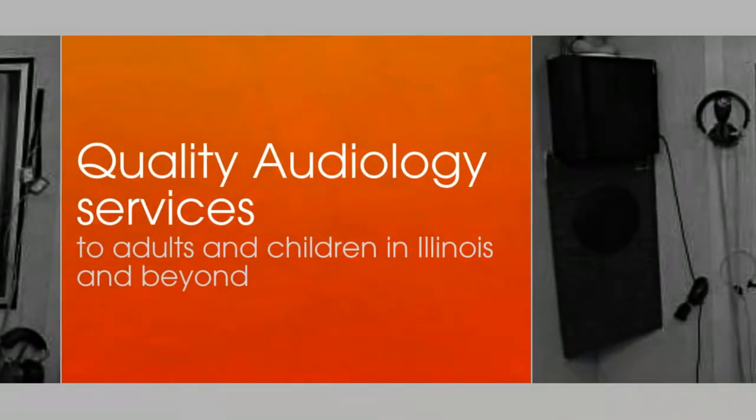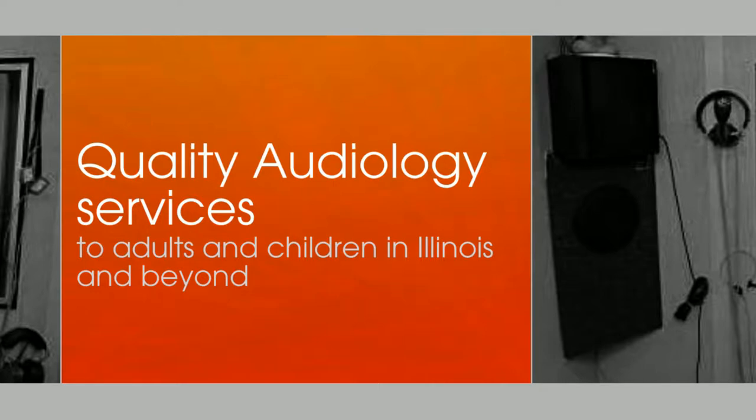Darcy Beals from Streeter Hearing Care has been an audiologist for over 20 years. She formed Streeter Hearing Care to provide quality audiology services to adults and children in Illinois and beyond.